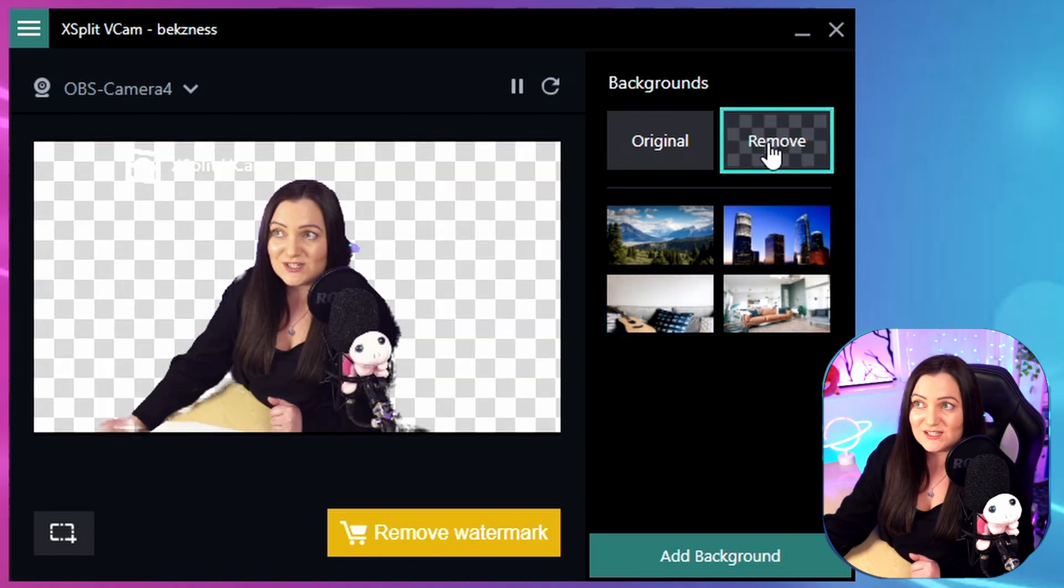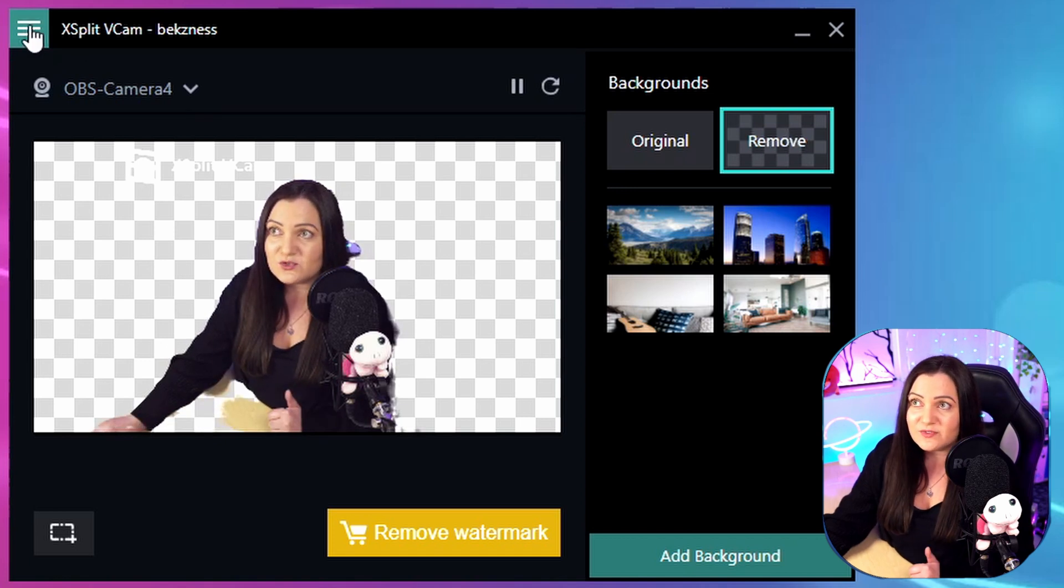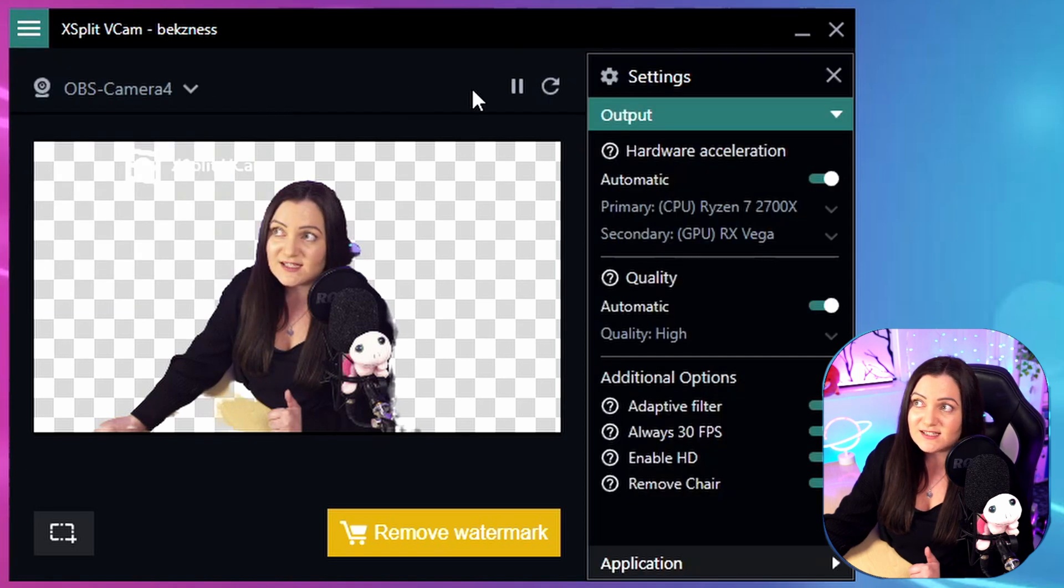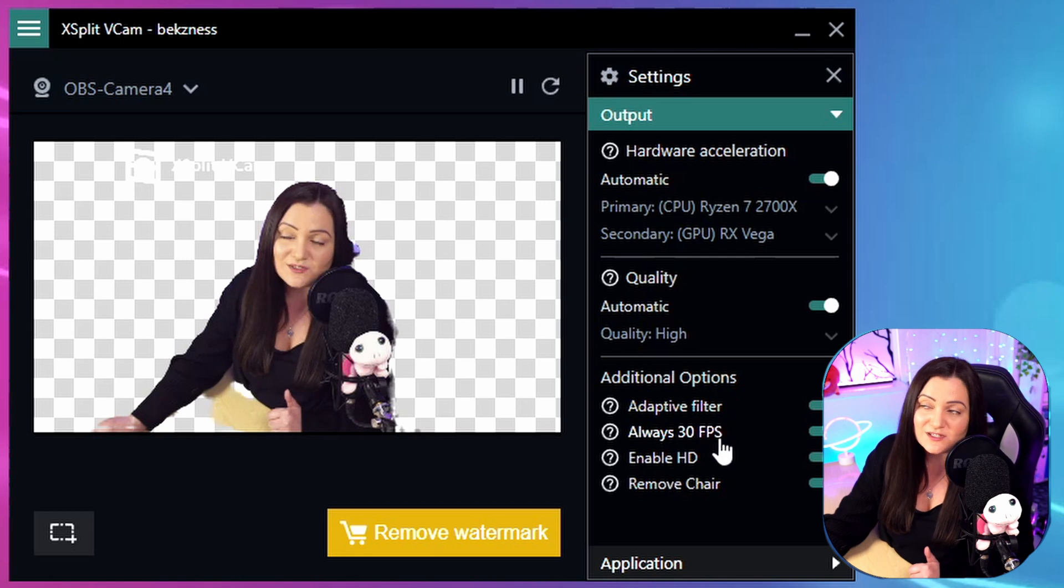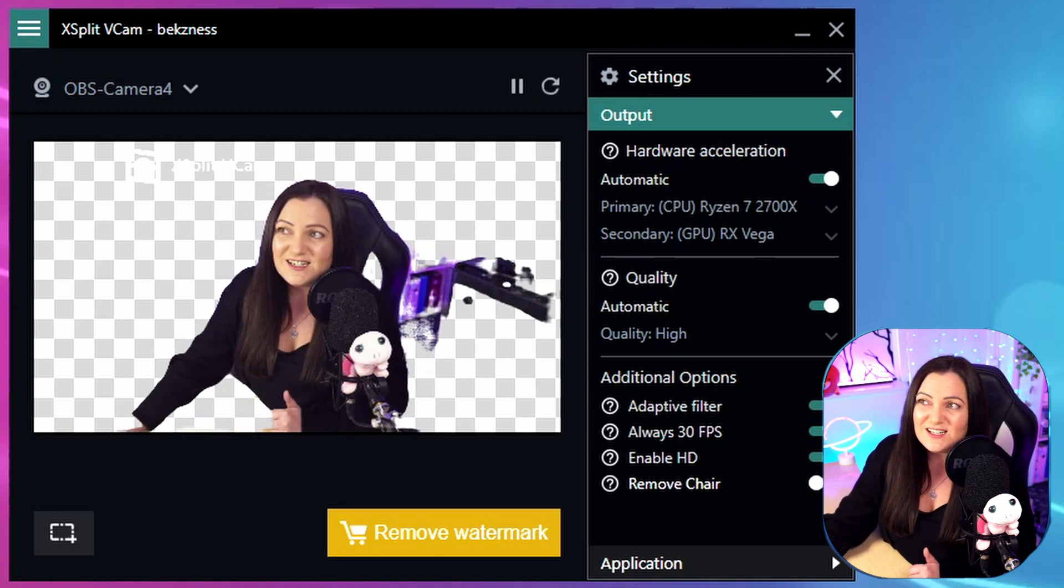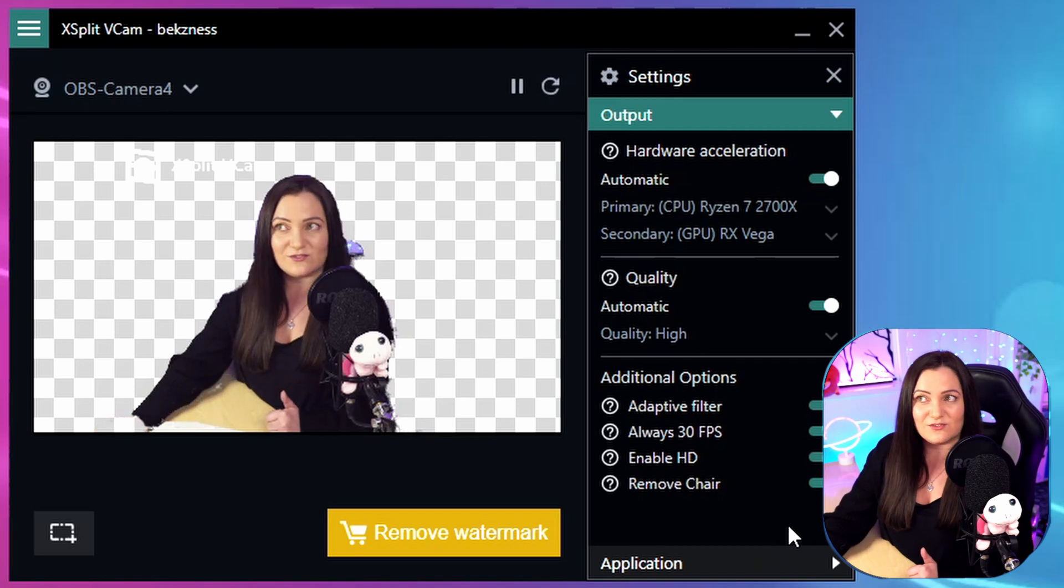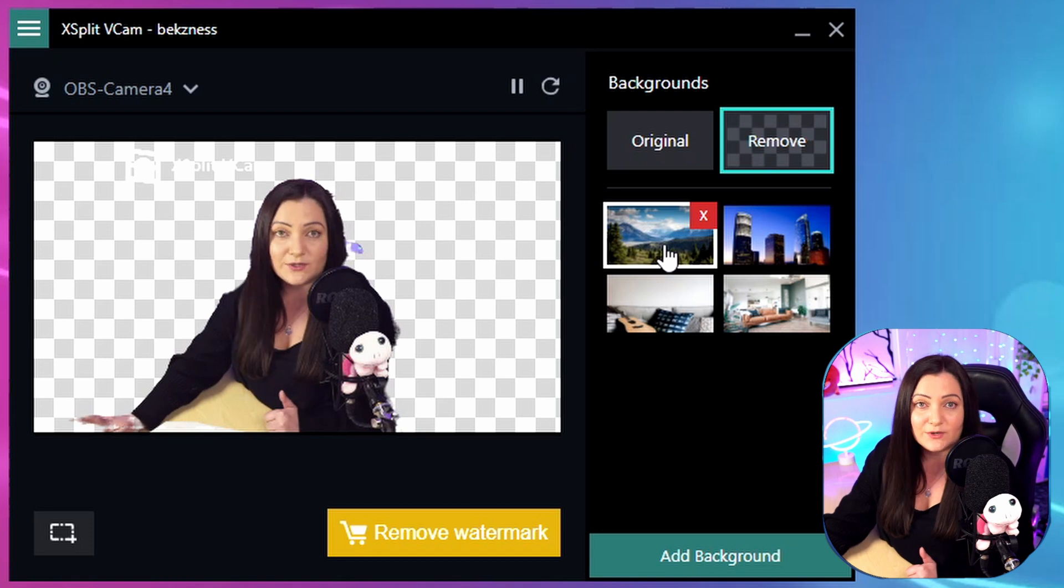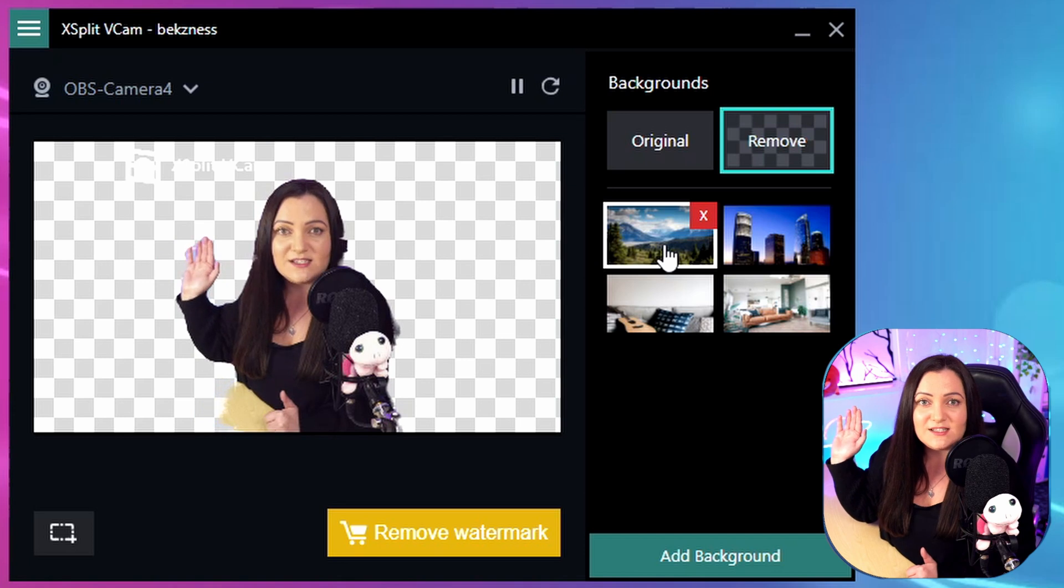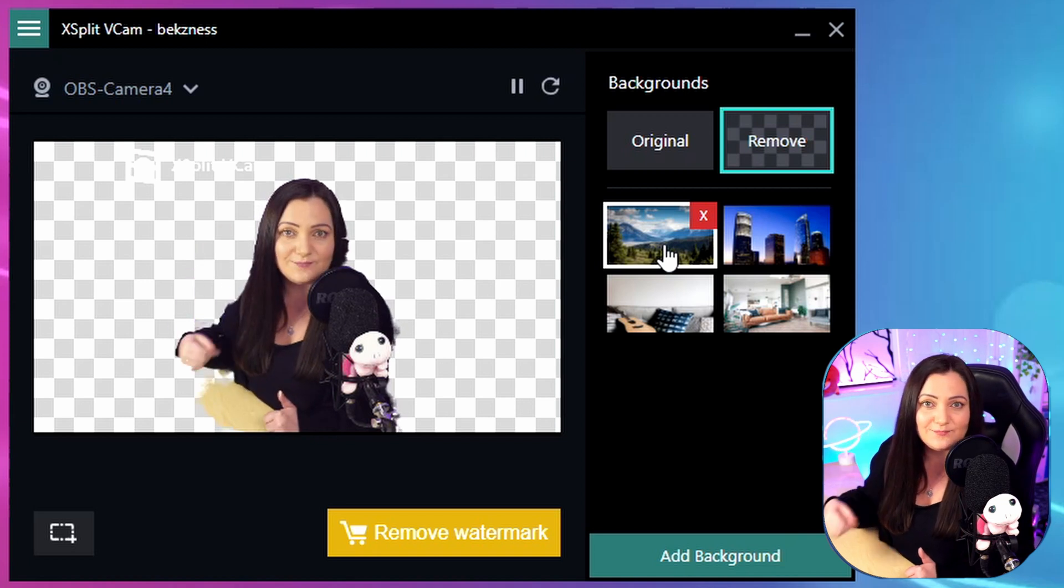You can see that's not done a terrible job of removing my background. There are a few other options within here. If we come up to this bit at the top and drop this down, we can choose settings. You have a few different options - changing the quality, applying adaptive filters, locking to 30 frames per second. There's also this option to remove chair. I have that one on - if you want your chair included, you can see it's just not as good. So I have that on and it looks a little bit better. There are a few settings you can tweak to get this looking pretty good. The thing that's going to make the difference is that you're lit really well and your background is darker. I have lots of lights in the background, so it makes it more difficult. If I turned them off, I'd get a much cleaner line.